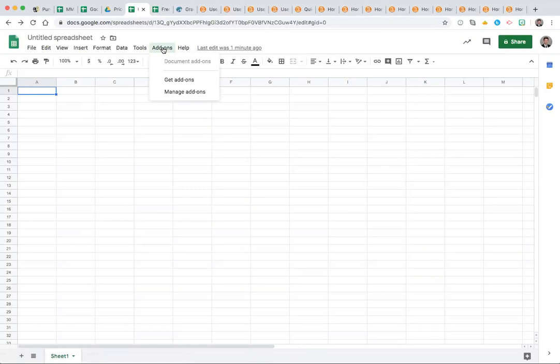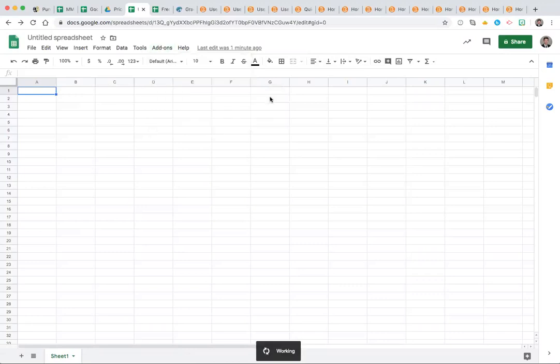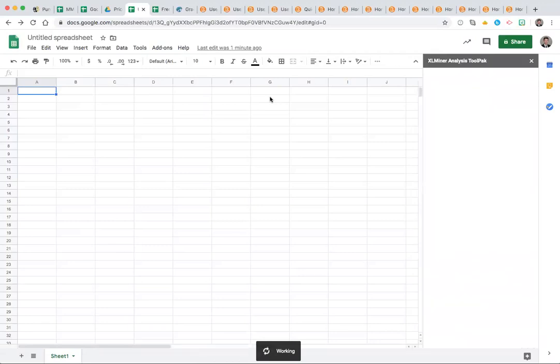As you see there, XLMiner and now it's a ToolPak start. You will see all of the options available on the right-hand side of your Google Sheets window.